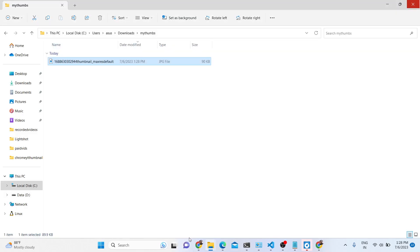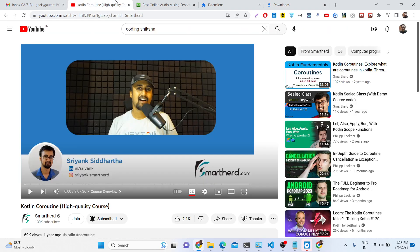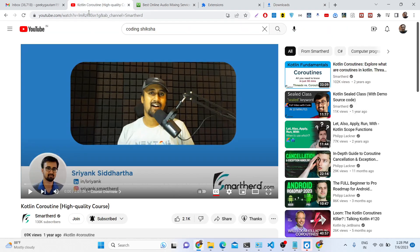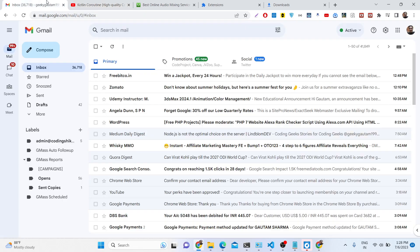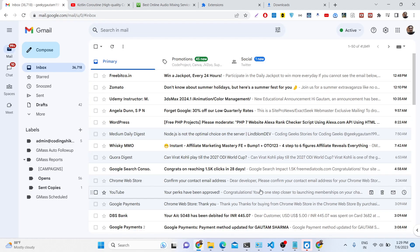Thank you very much for watching this paid course. If you have enrolled in the paid membership, this is the course you saw, and more courses will be available in the future. All the source code is given in the description of the video as well. Thank you very much.